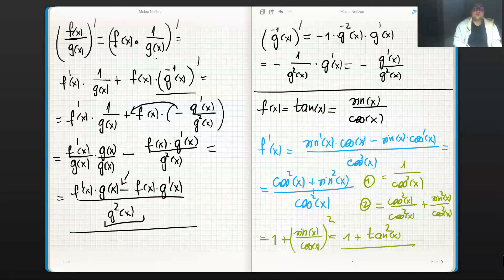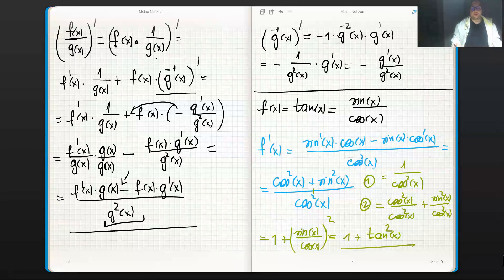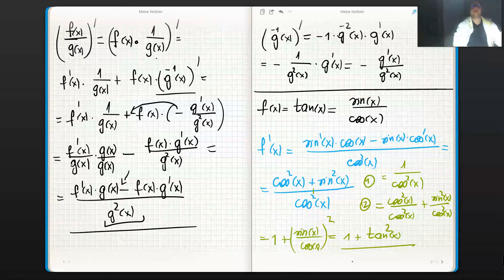The form 1 + tan²(x) is very useful and will be applied later for derivatives of inverse functions — specifically, arctangent is the inverse of tangent and we'll work with that as well. That was the derivation of the quotient rule and an example with the tangent. Thanks for watching, see you in the next videos!